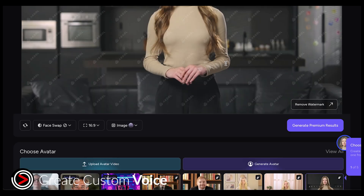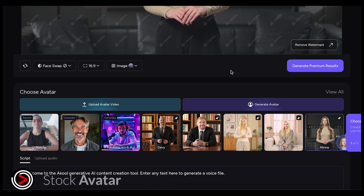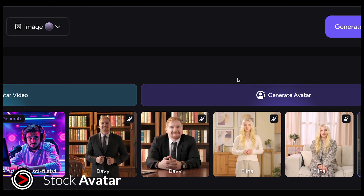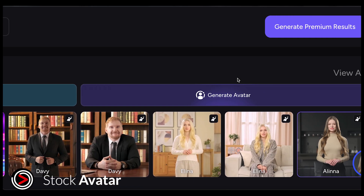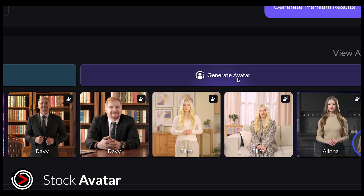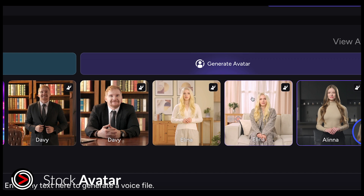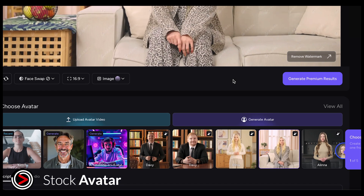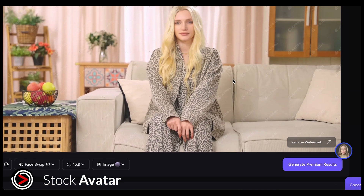If you don't want to make your own avatar, you can also choose one from the stock library. There are lots of different avatars to pick from, including studio quality and AI generated ones. Studio avatars look a bit more professional, but both types work well.